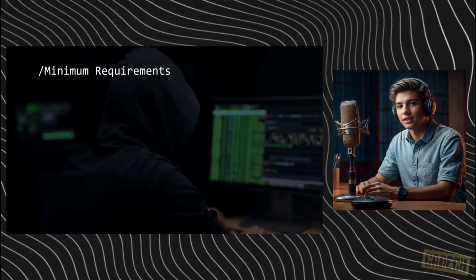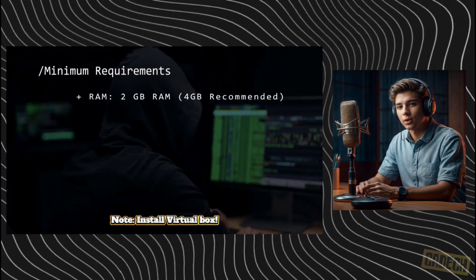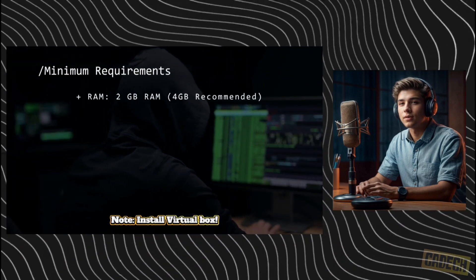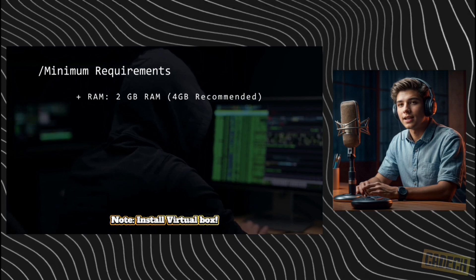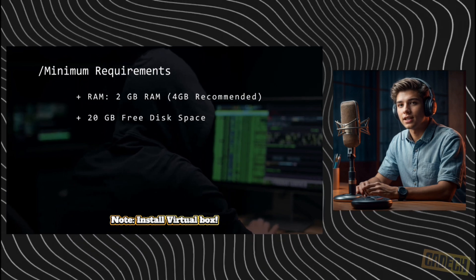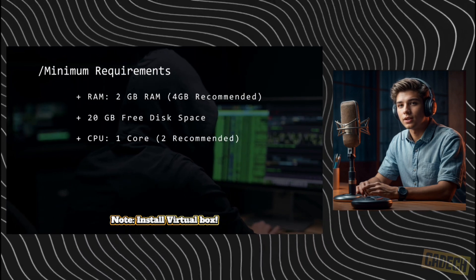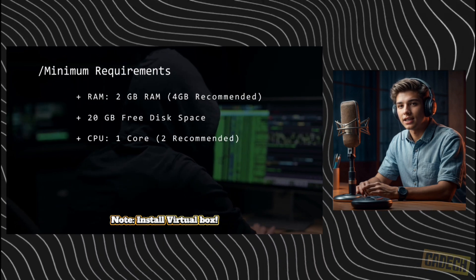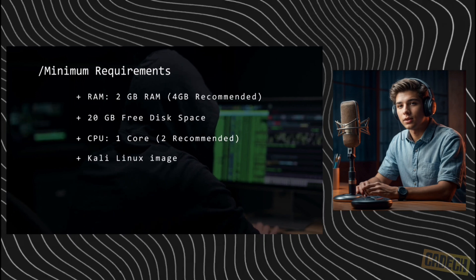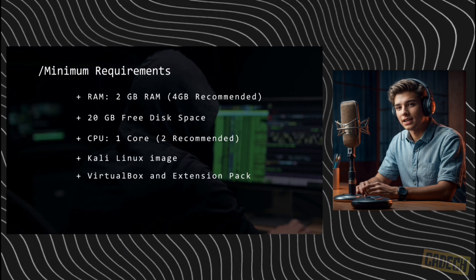Before we begin, let's take a look at the minimum requirements. You'll want at least 2 gigs of RAM, 4 is recommended, 20 gigs of hard disk space, one CPU core but two is recommended, the Kali Linux image and VirtualBox with the extension pack.